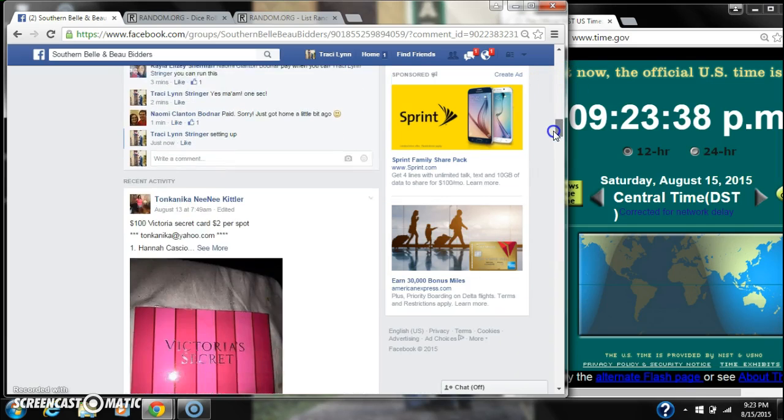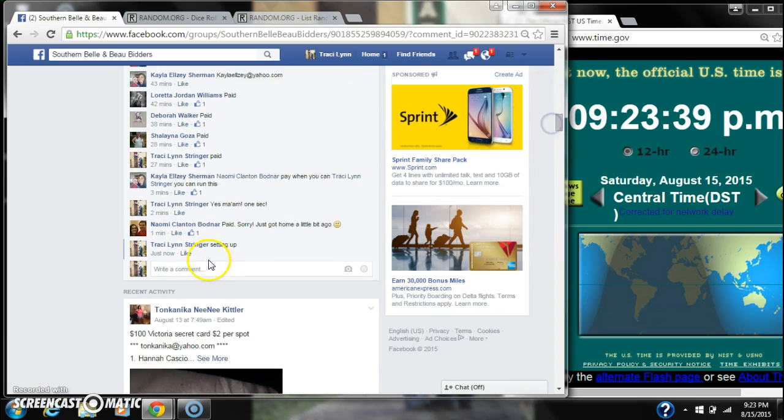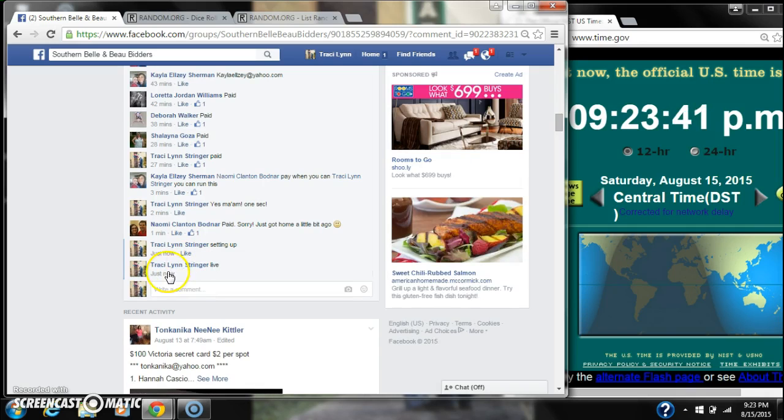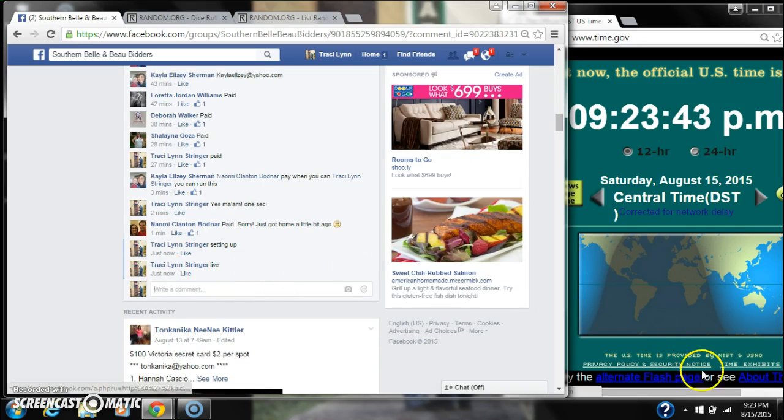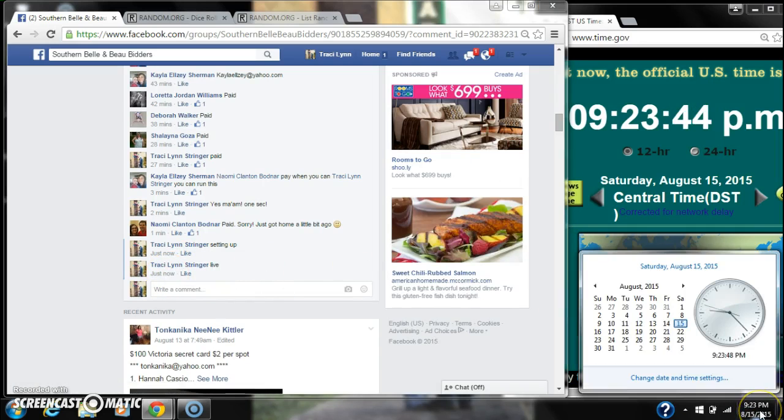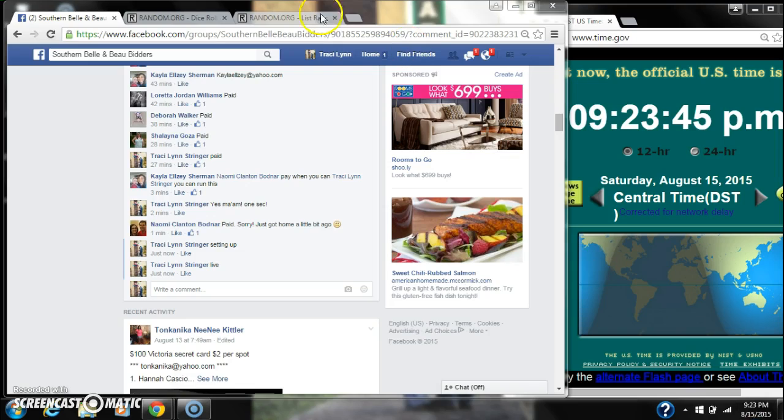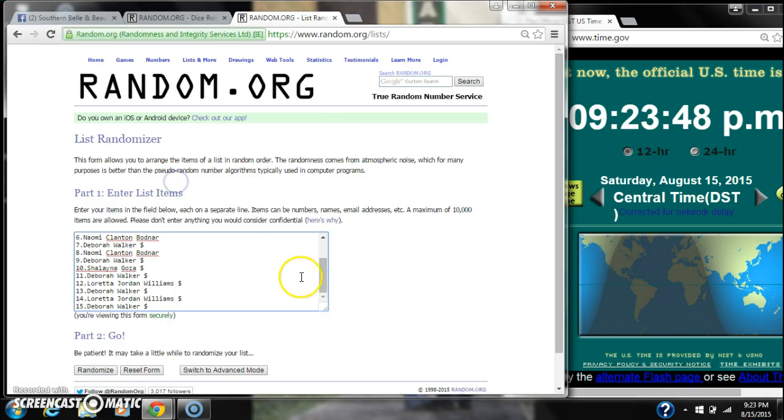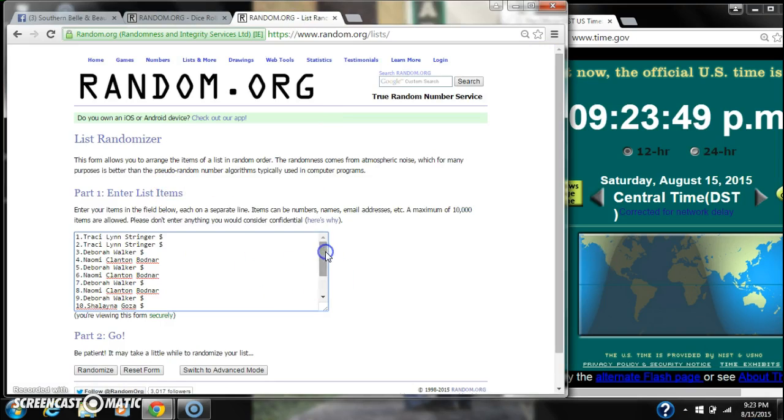Let's copy our list and go live at 9:23. It's 9:23. Let's paste our list. We have 15 spots.